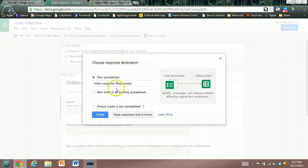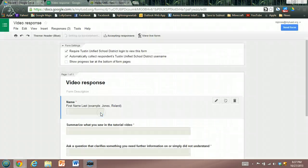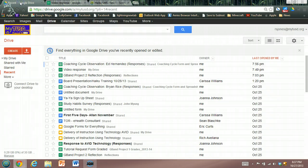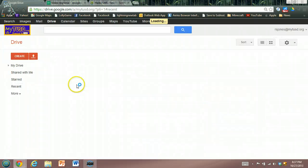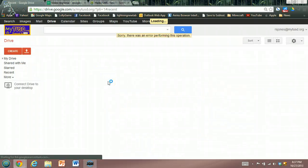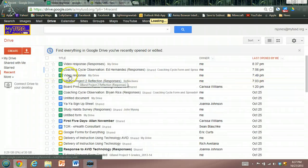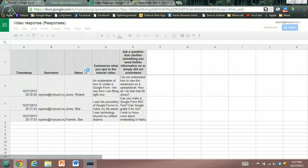What I always do is I just use the name of the form and then it will create a default called responses. So I'm going to create that. Now if I go to my Google Drive recent and refresh that page, here we have video response responses and it's going to create a spreadsheet.